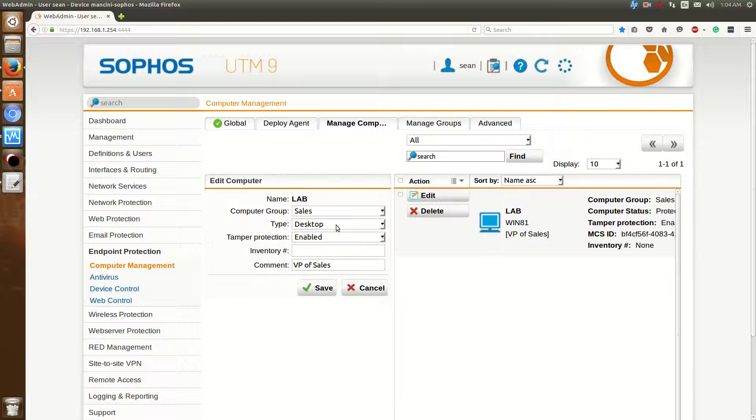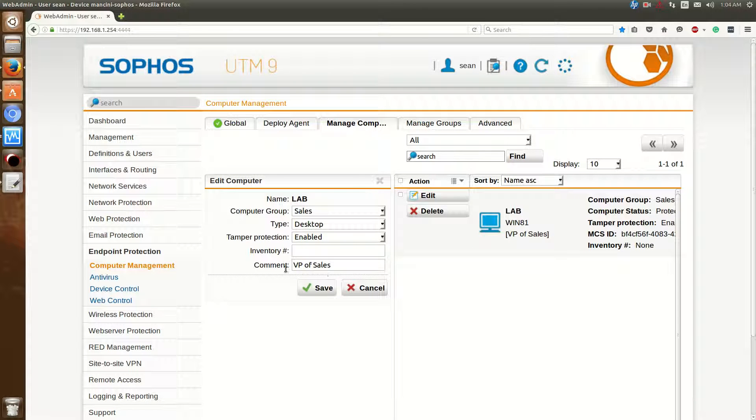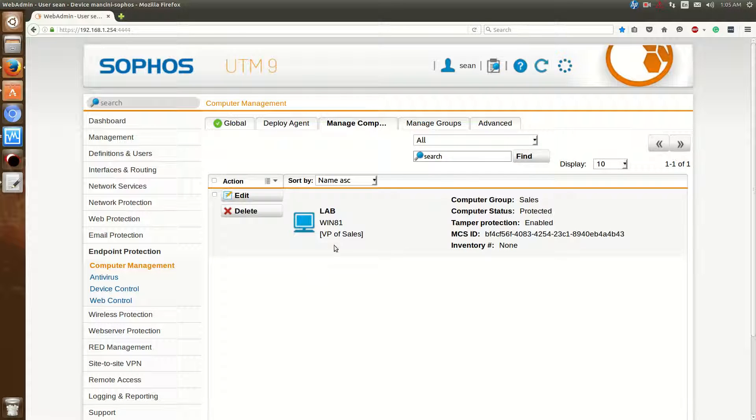If you click Edit, you can put a comment. In this lab I put VP of Sales. So this is the Vice President of Sales. The reason why I did that is to illustrate the granularity of this.